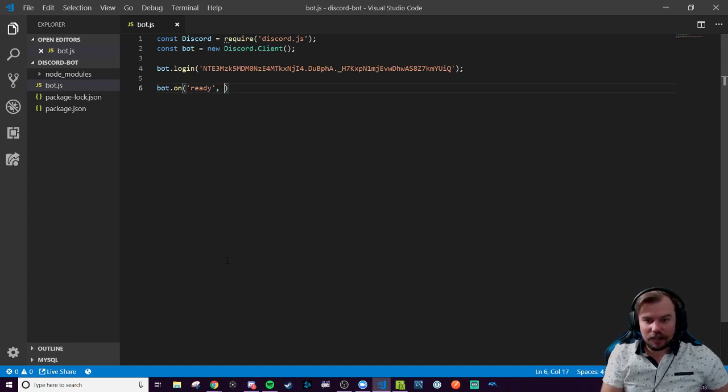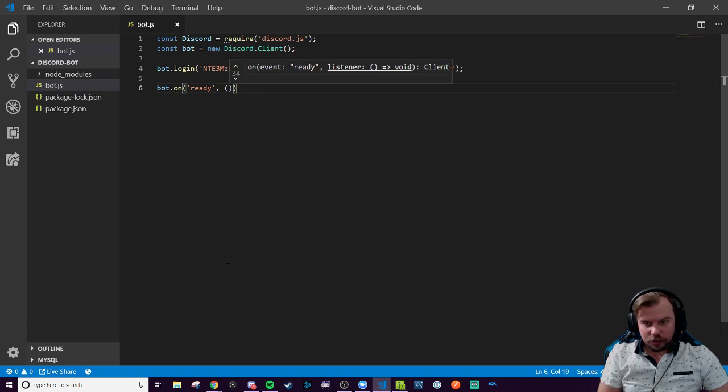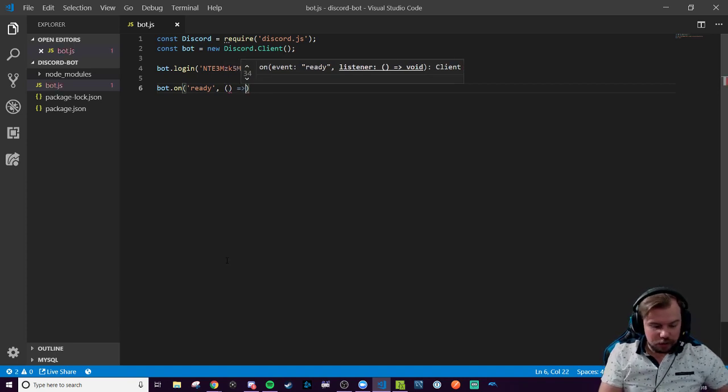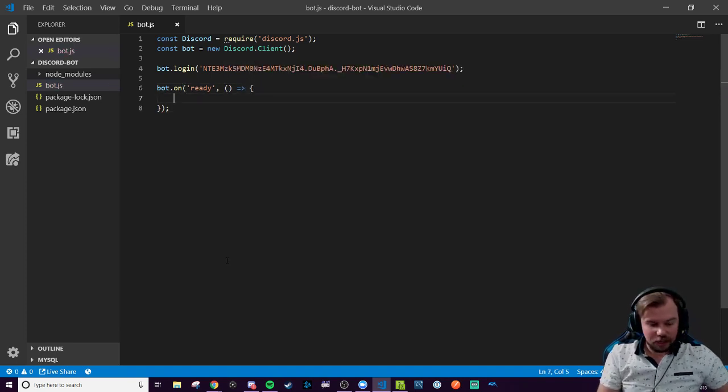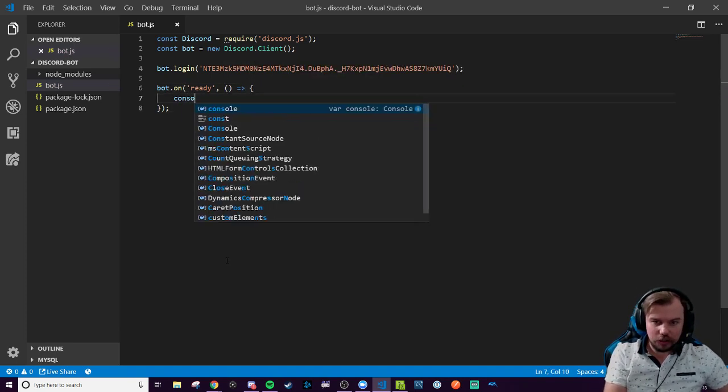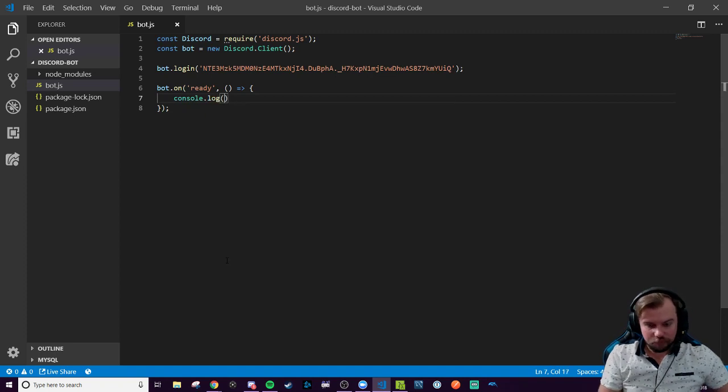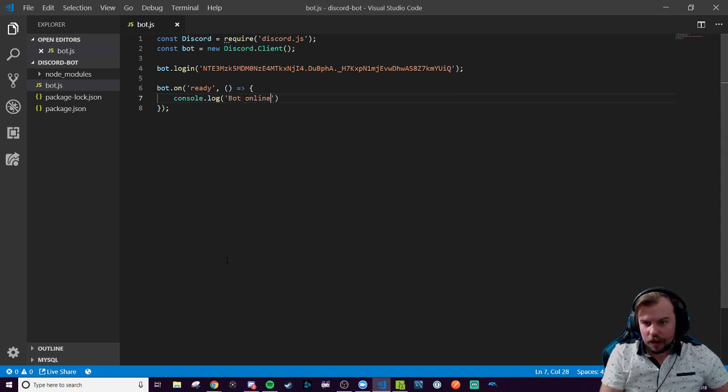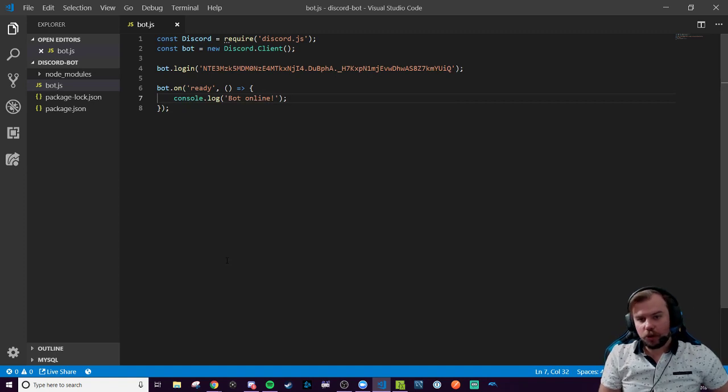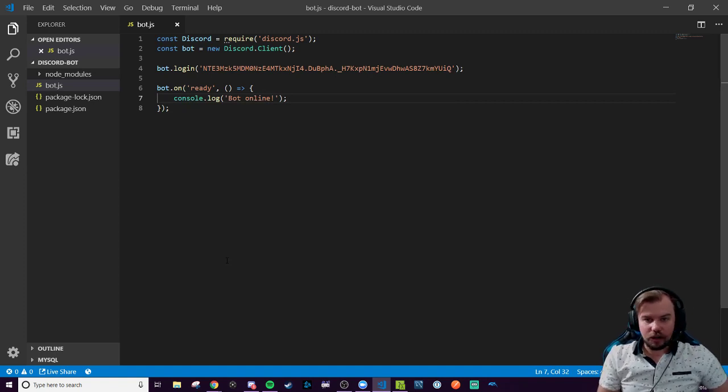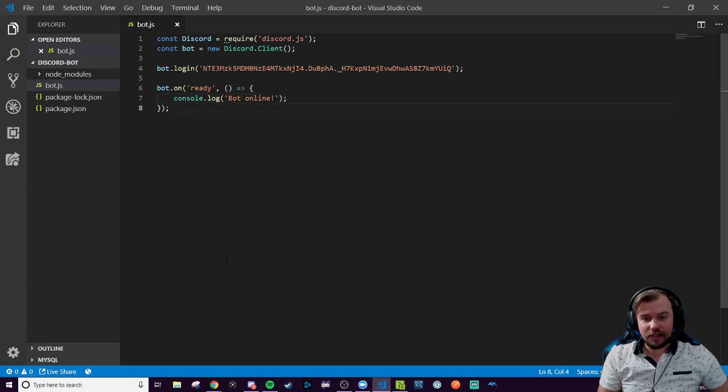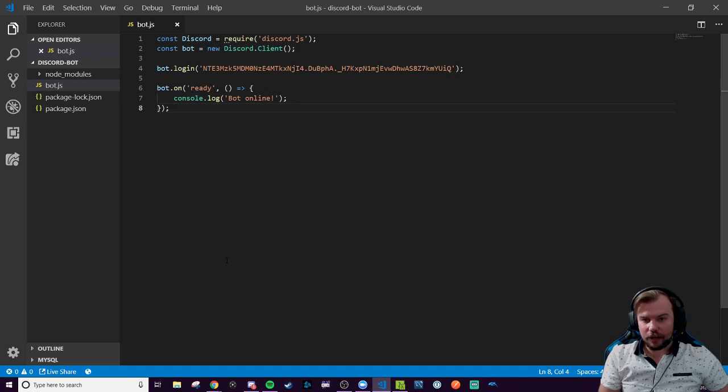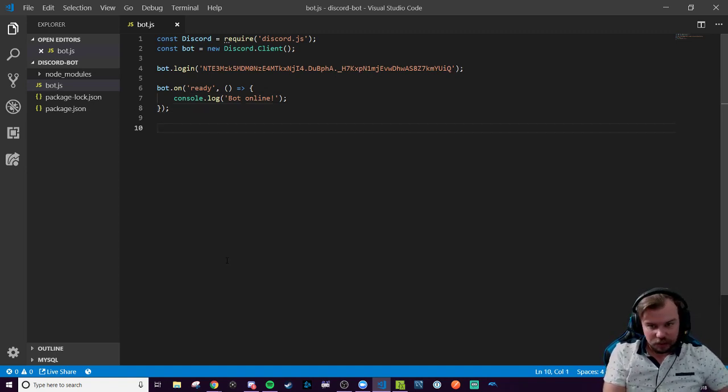So the event type is ready, aka when the bot is logged in, the file is running, and it's online. It's going to be an anonymous callback function with no argument. And all it's going to do is console.log bot online. Nothing fancy. It's just a visual cue that our bot is online and ready inside of our terminal. And that's it. That's all you have to do for ready. You can make it as fancy or as simple as you want, but we're going to keep it simple for this video.